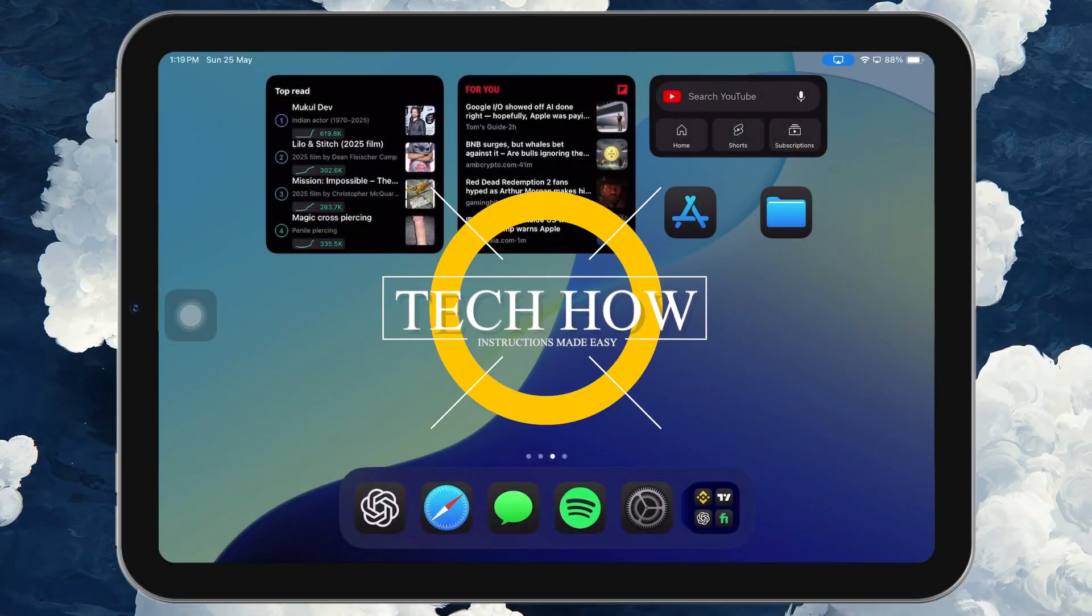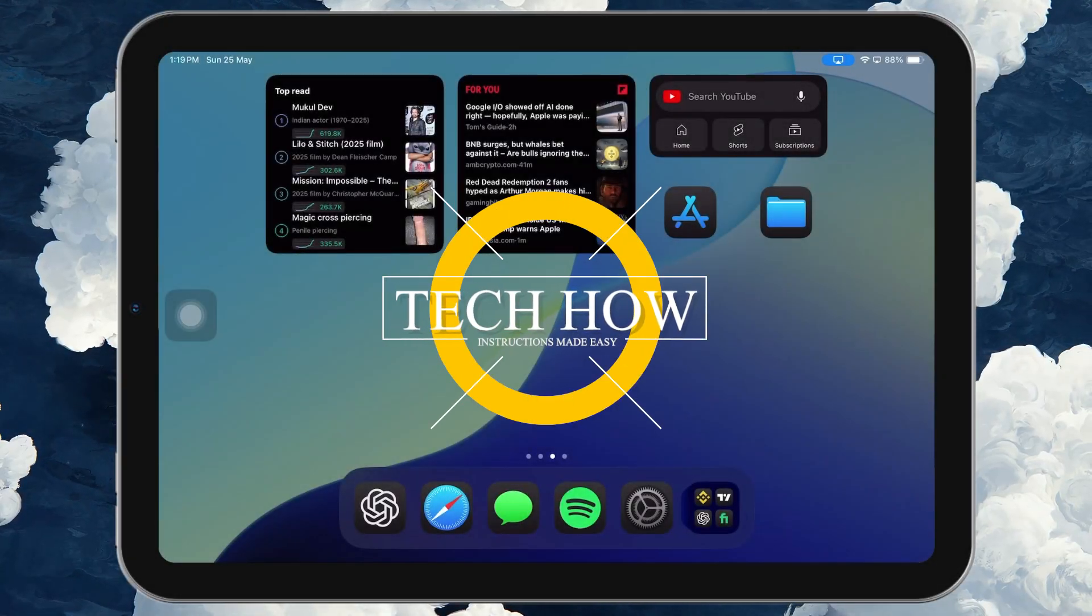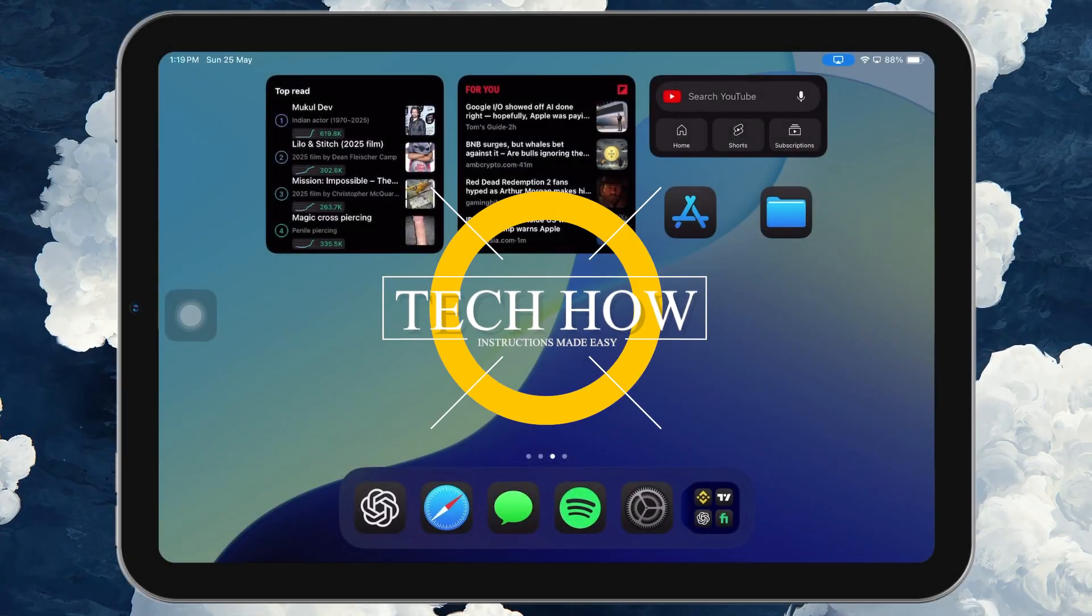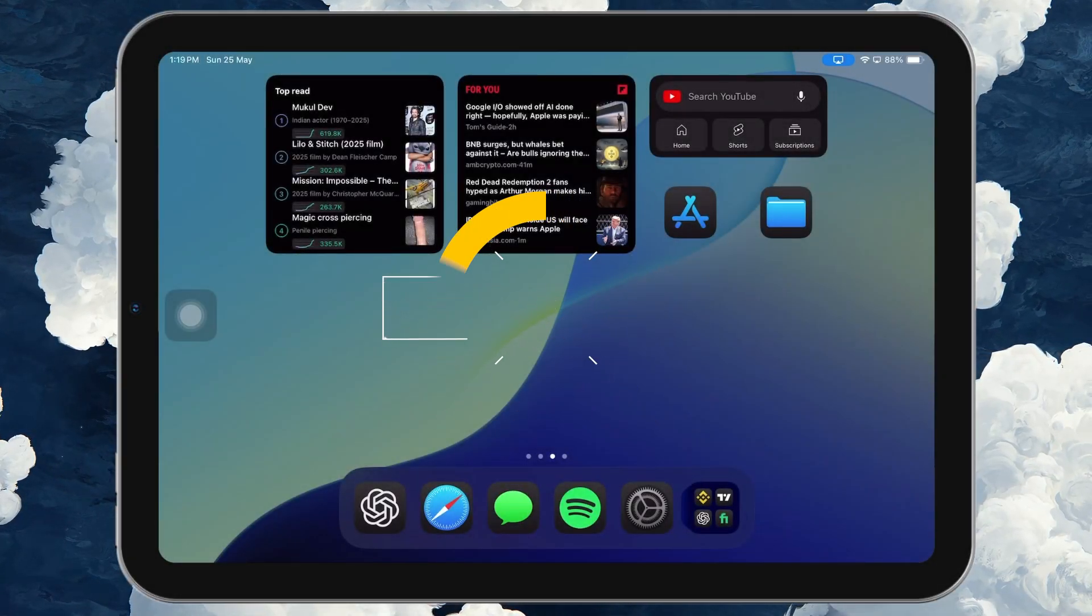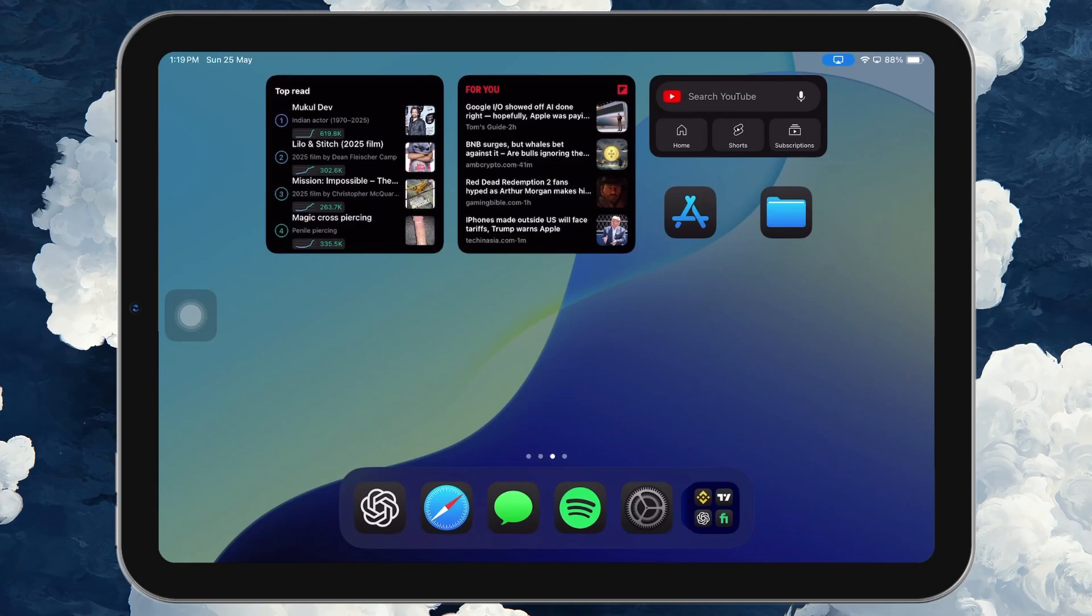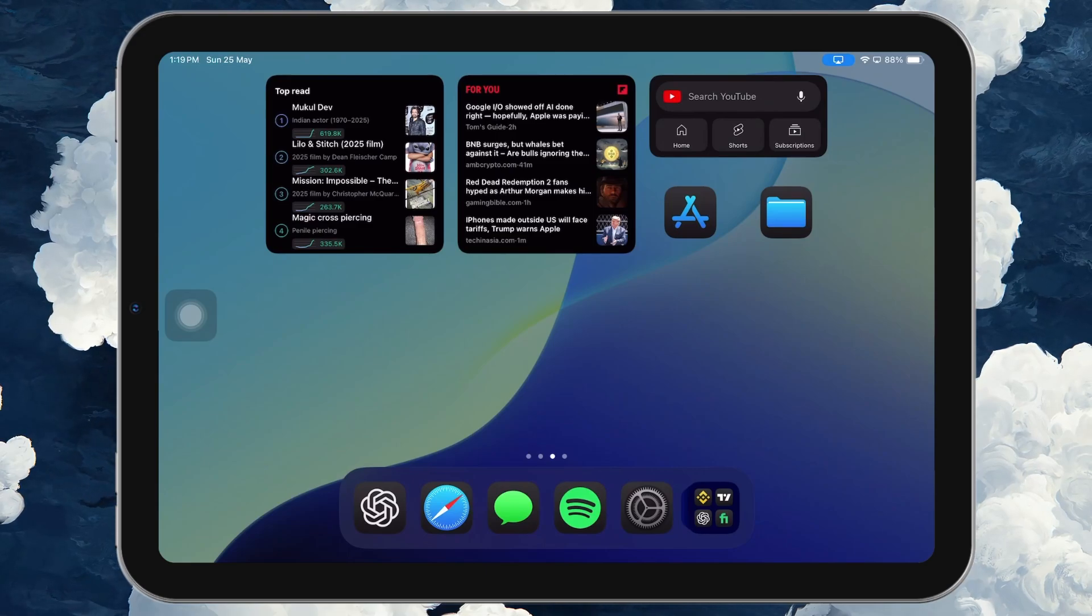What's up guys, in this tutorial I will show you how to unforget a Bluetooth device on your iPad and reconnect it.